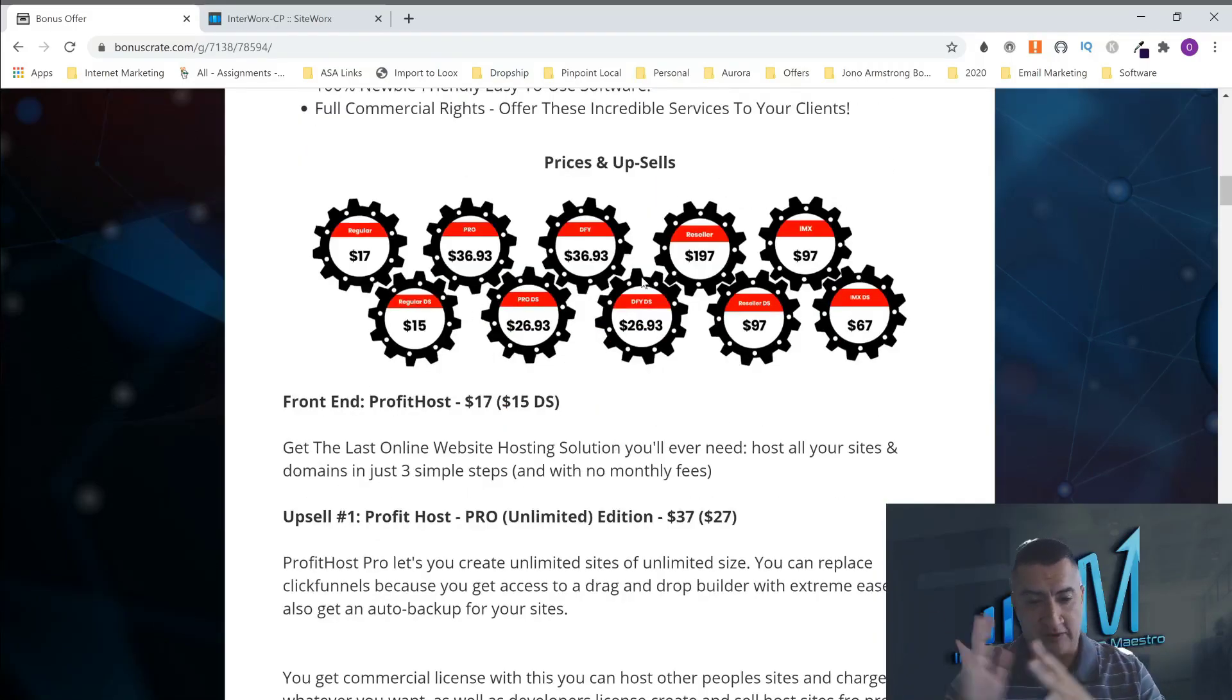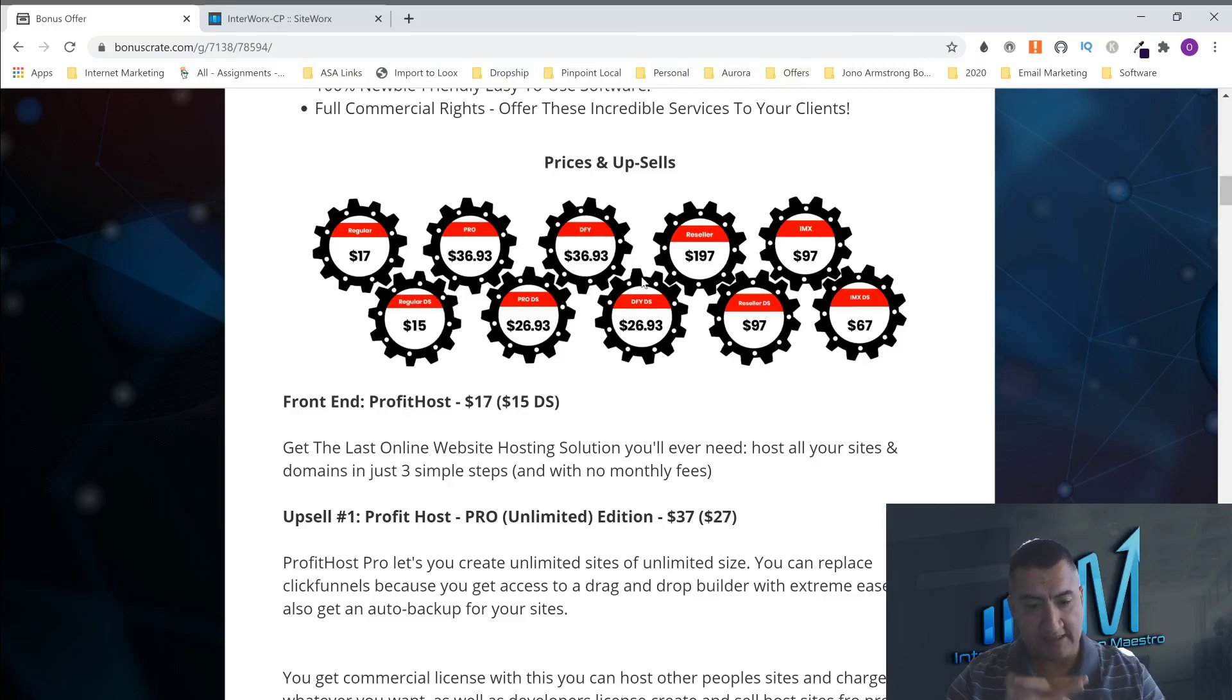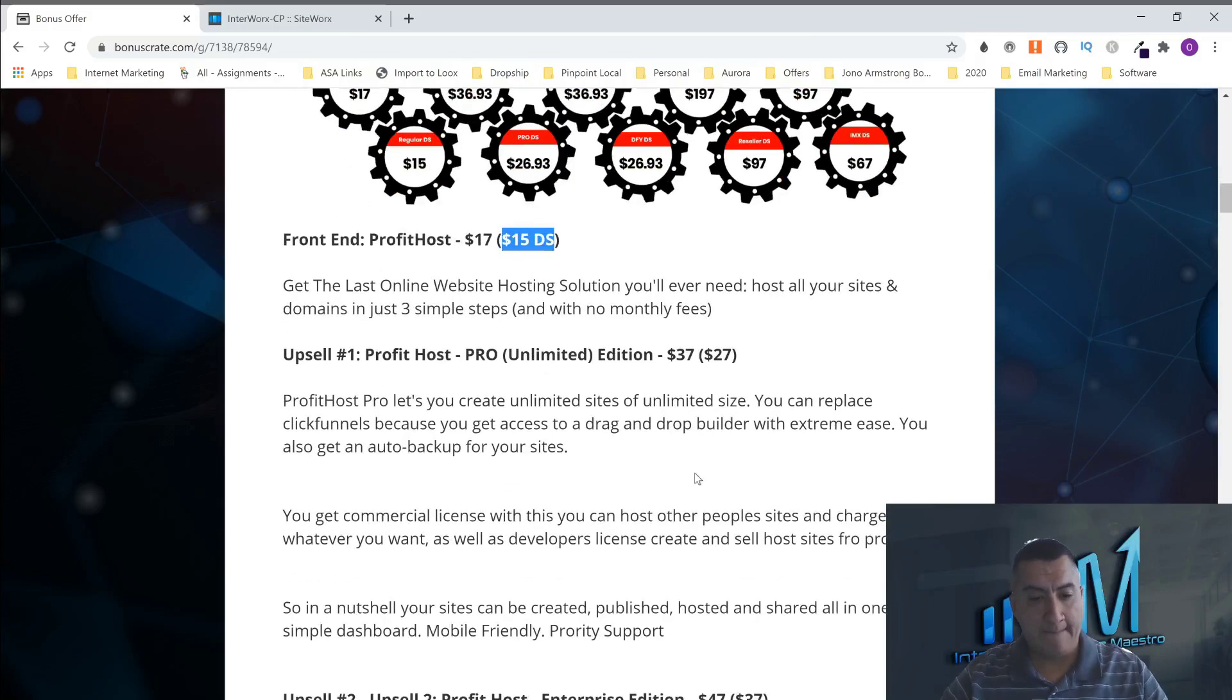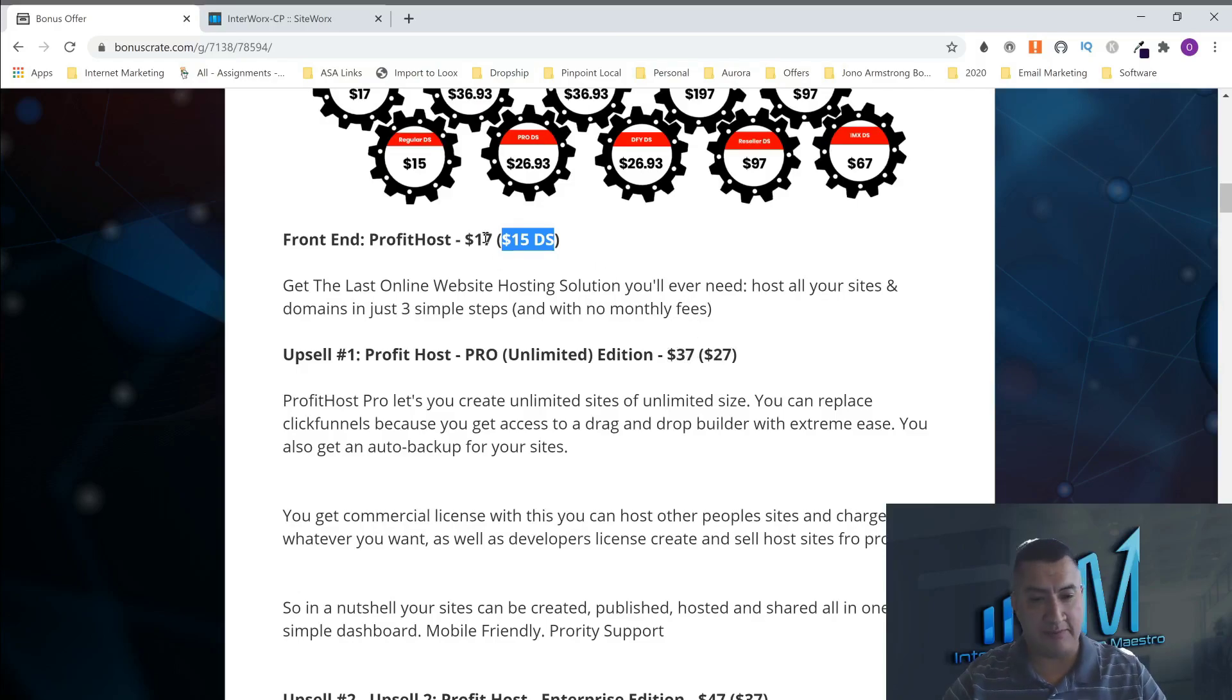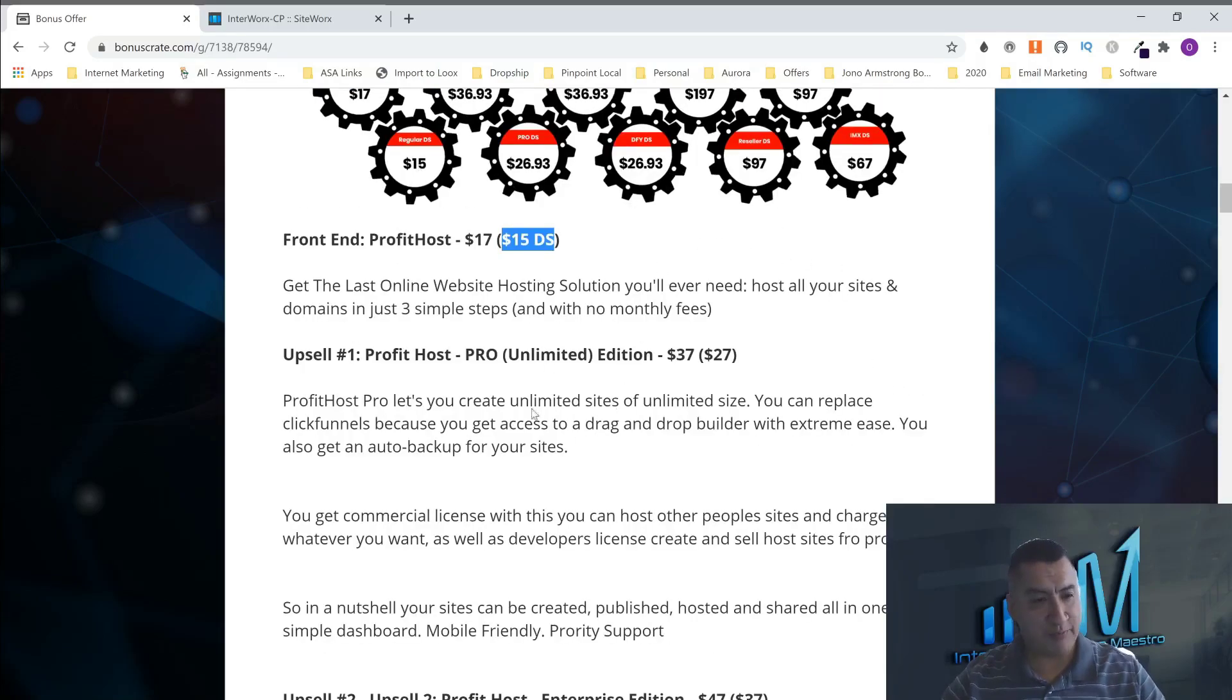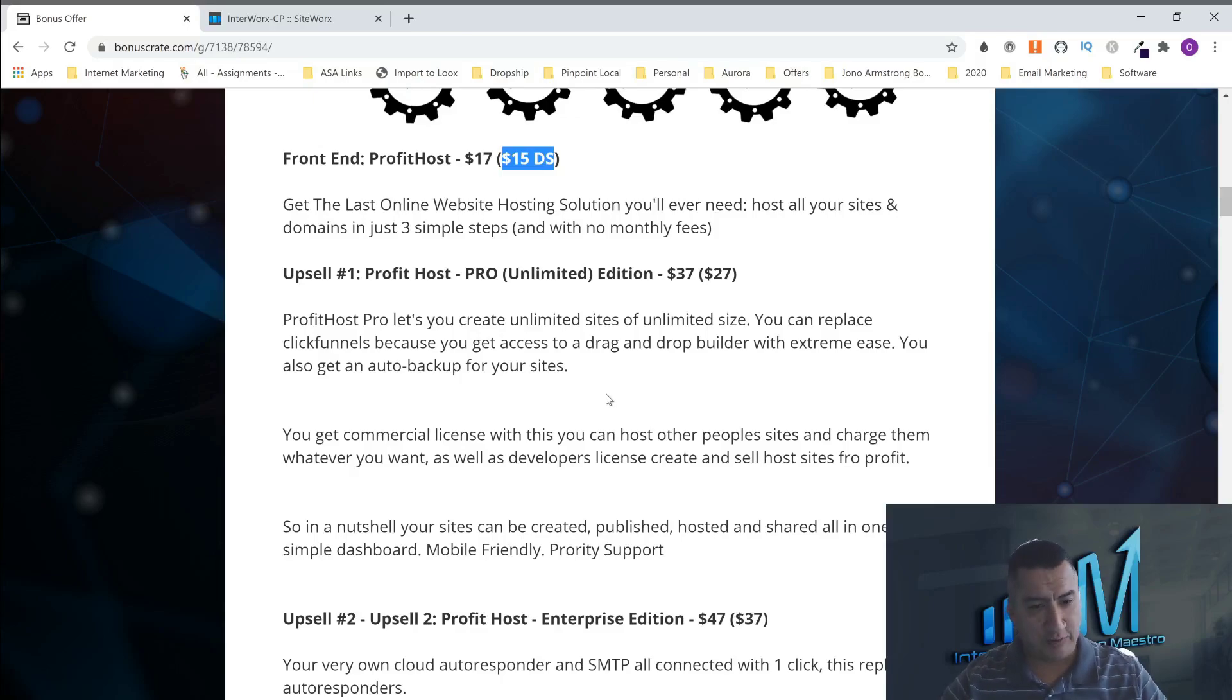And here's the prices and upsells. So guess what? So the front end, I don't think it's going to let you do it unlimited. But you're going to be able to host your sites and domains with three simple steps and no monthly fees. That's going to cost you $17. Or if you say no, a $15 downsell. But even with the Pro, which is the unlimited version, $37 or $27 plus $17, I believe that's $37 plus $17 is $54. So if you get the downsells, I believe that is $42. So even it's a one-time price. So you're still not paying HostGator or any of those hosts, Bluehost and all those companies monthly anymore. So you're going to save a lot of money. What else do you want? This is an amazing product.